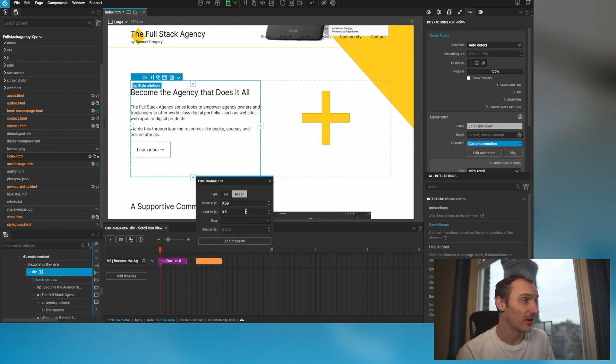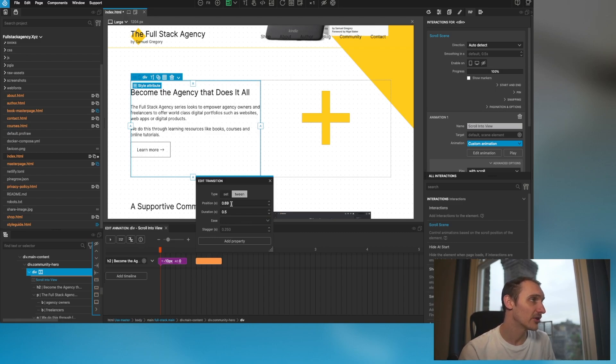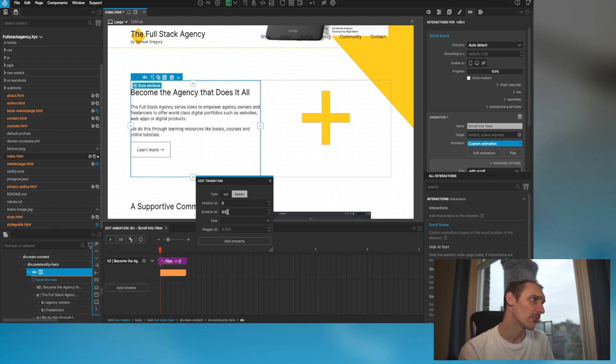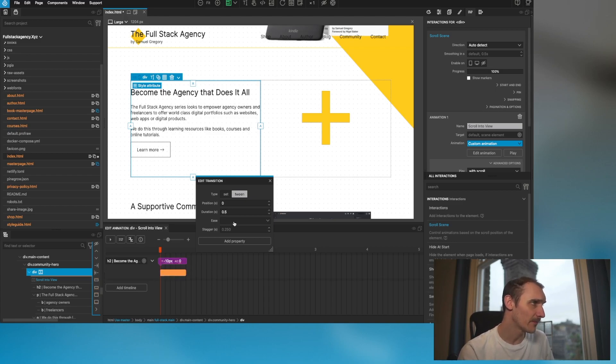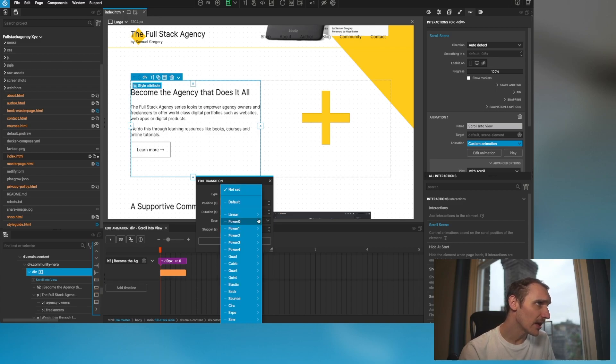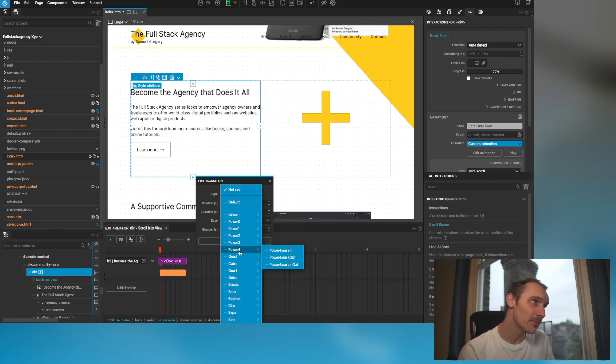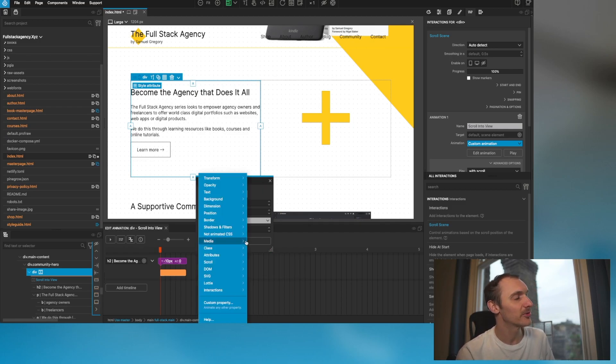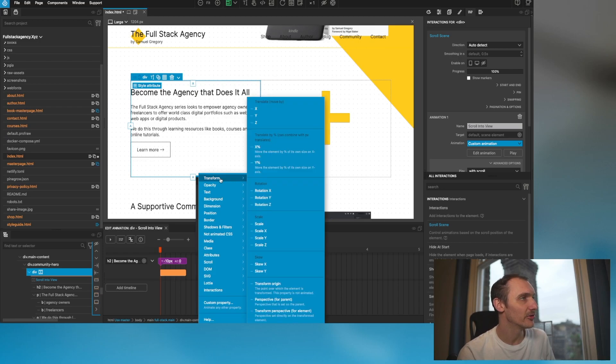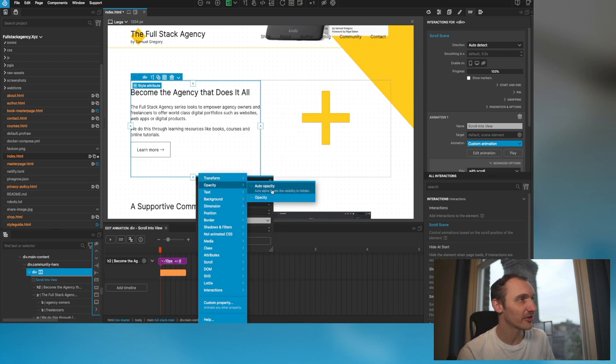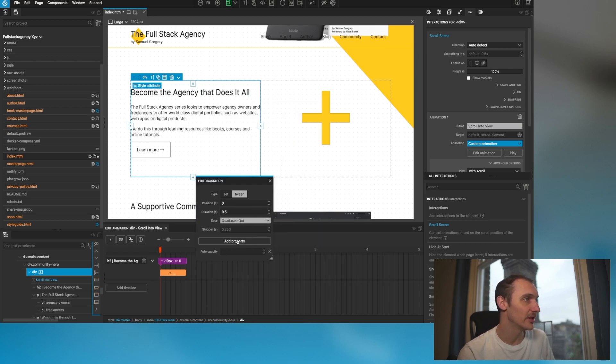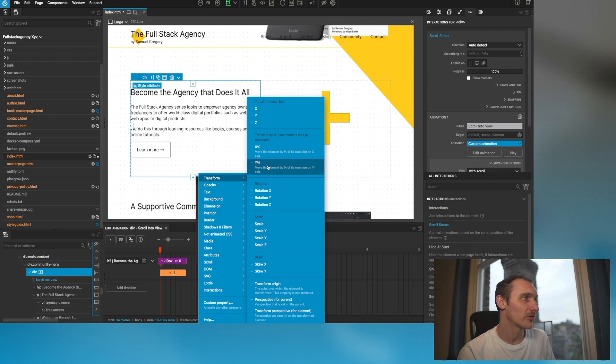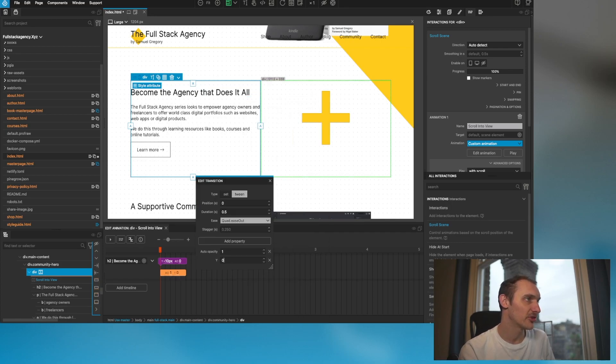Then the other aspect of it is setting a tween. You can select the position here which we want to be at zero. You can set the duration, and the easing. My personal favorite has to be probably quad so I'm going to do that one. Now these are the properties that we want to animate. We want to set the opacity and we also want to set the Y position to zero.